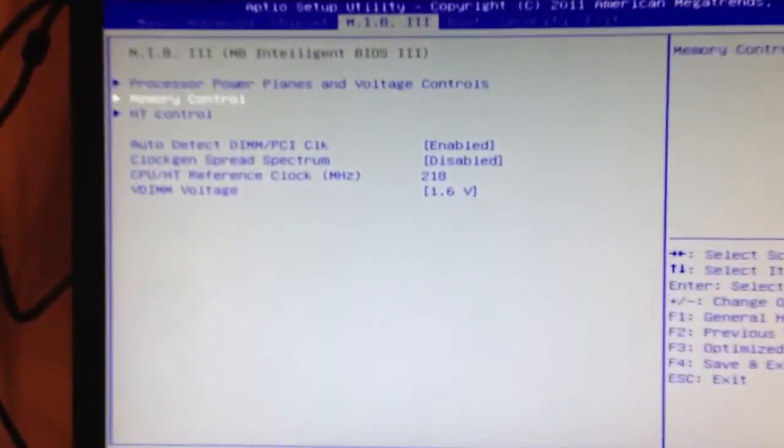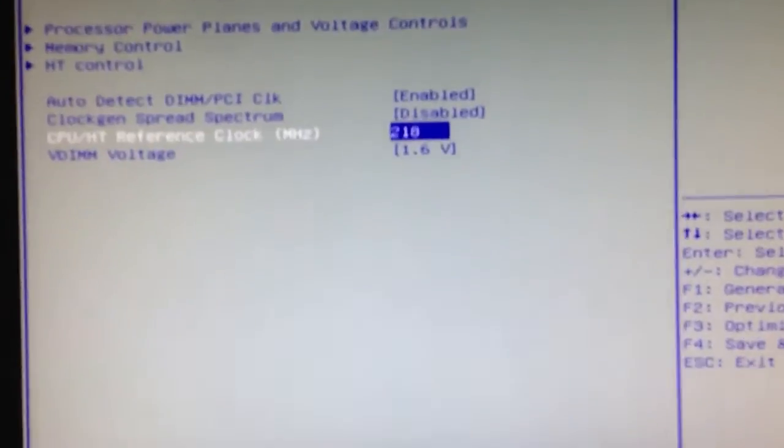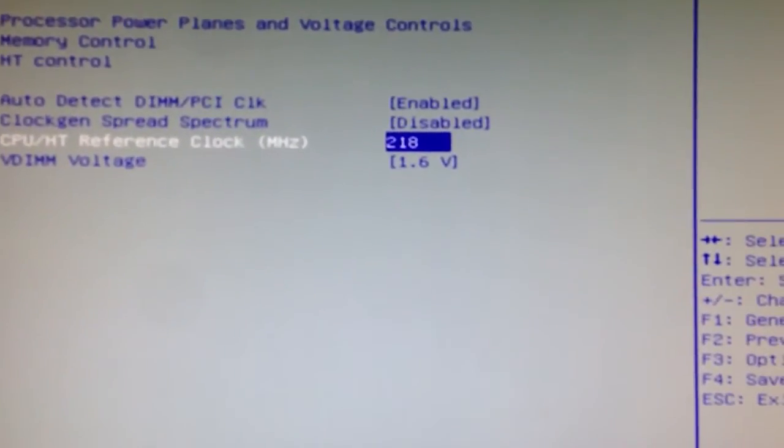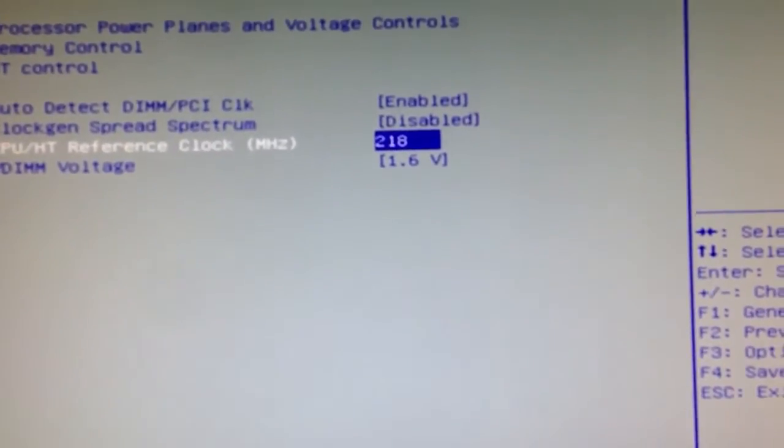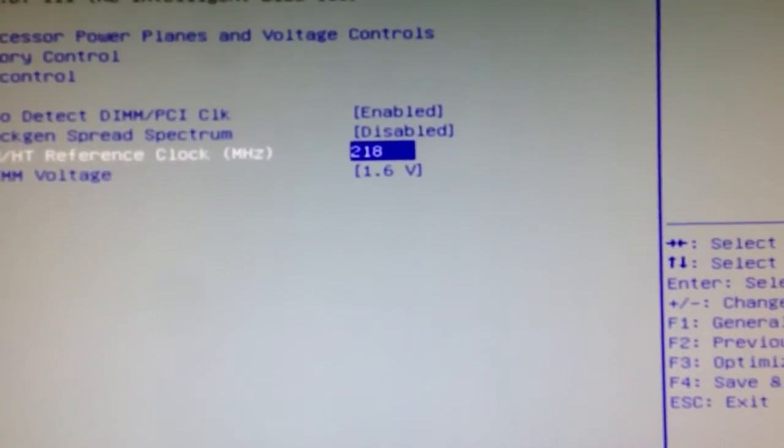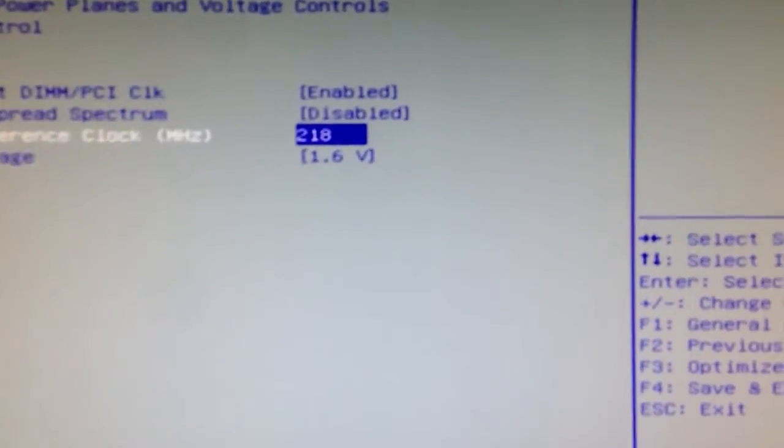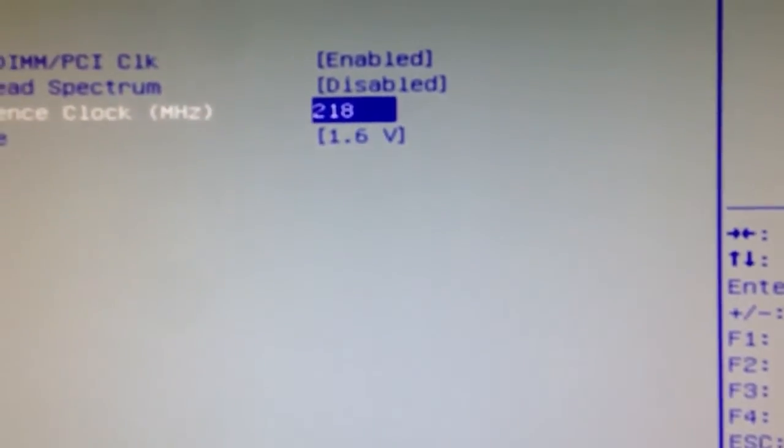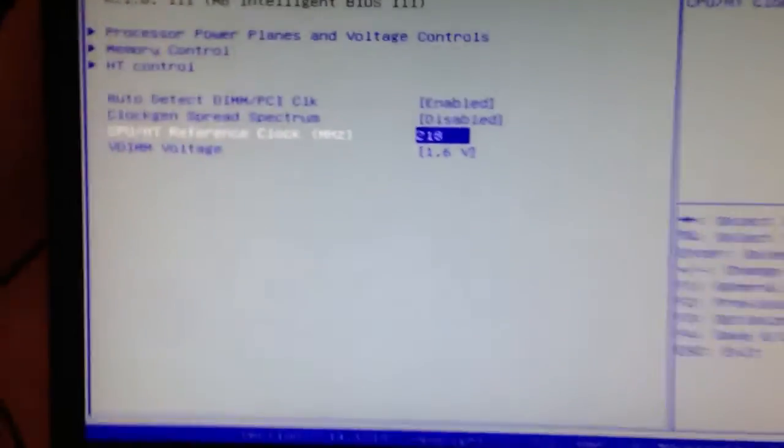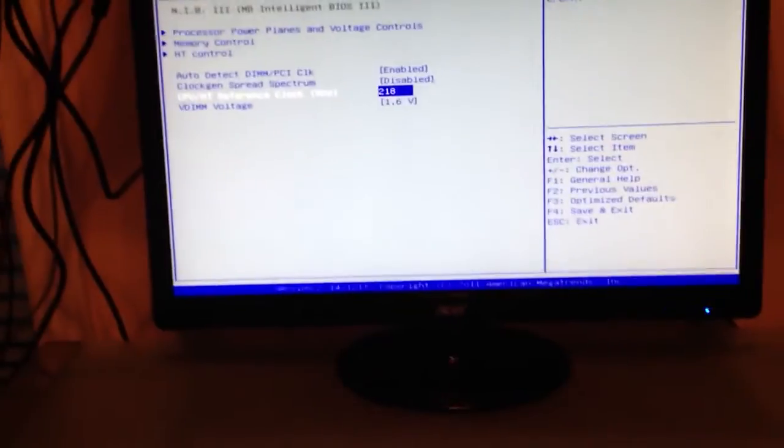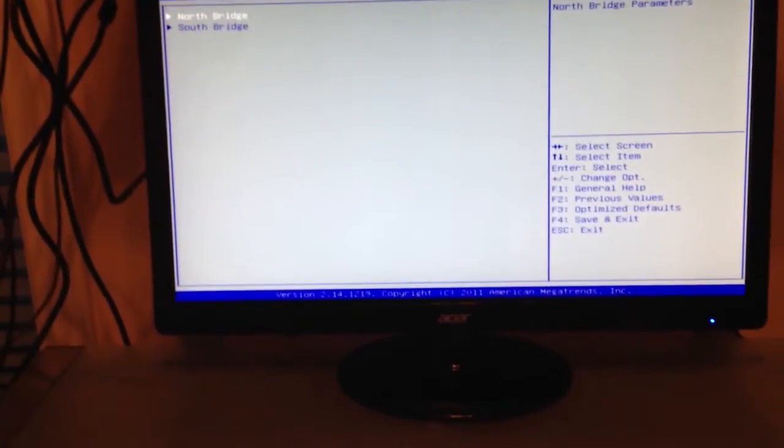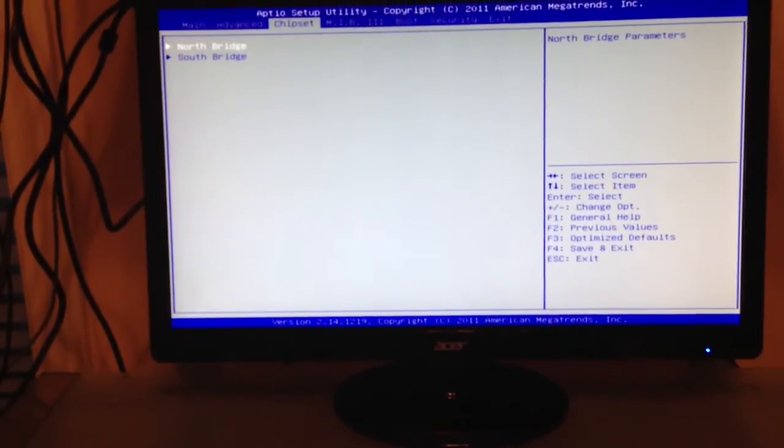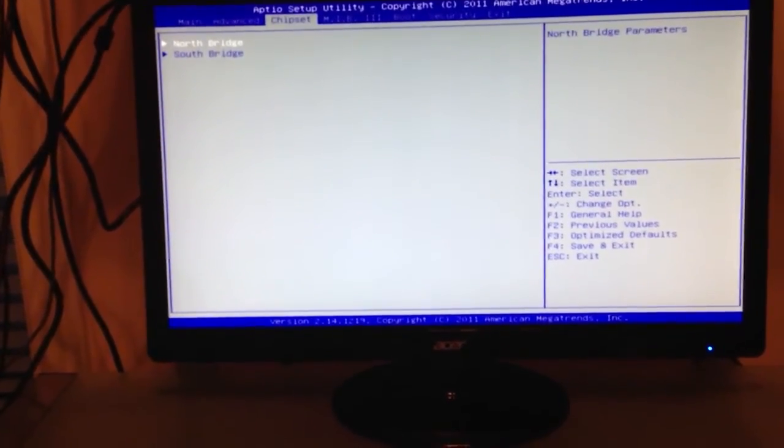And then you're going to go down to this CPU reference clock. It should be at 200 on default, and you're going to go ahead and put it on 218. And what that's going to do is it's going to multiply the 18.5 by 218, and that equals 4.something, which is what controls the clock speed.